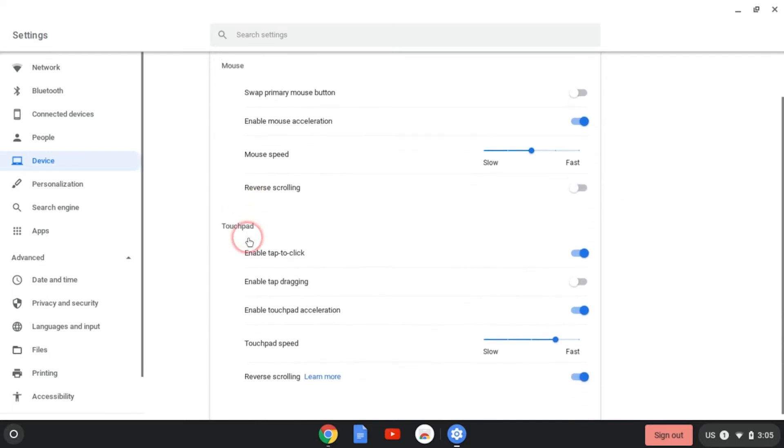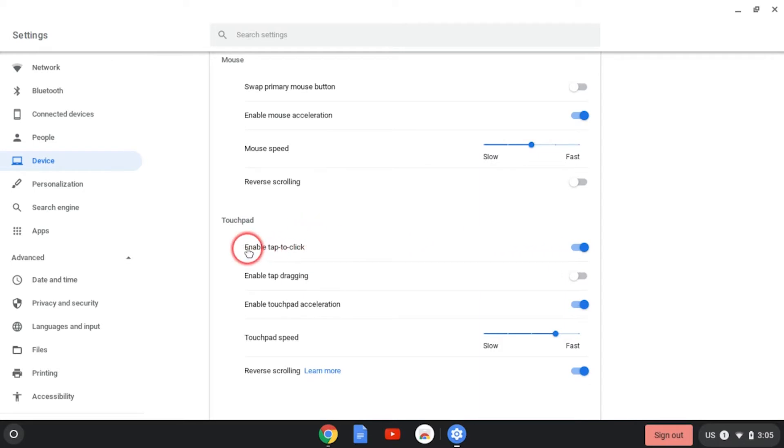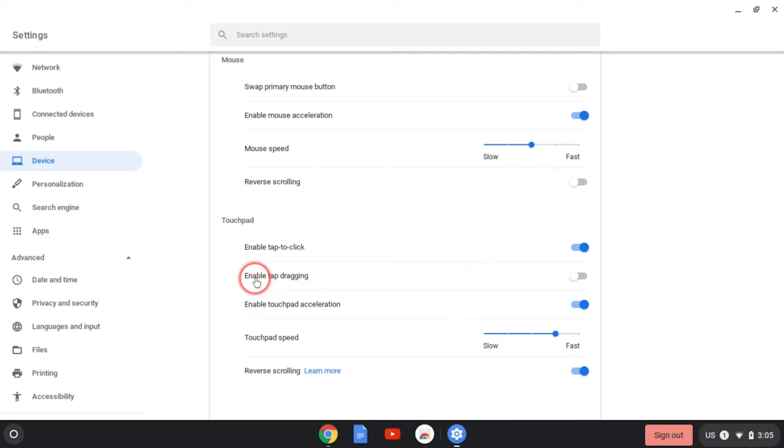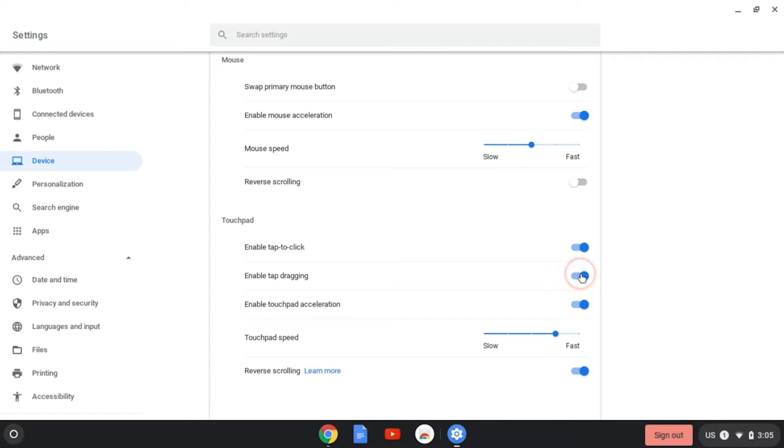And then we move on to the touchpad settings. The first setting is enable tap to click. What this does is with this enabled, I can simply tap on the trackpad and it will select that option. I don't have to completely depress the entire trackpad or do a physical click of the trackpad in order to enable something. Tap dragging is kind of the same idea, except it also applies to dragging your finger across your trackpad to select something.